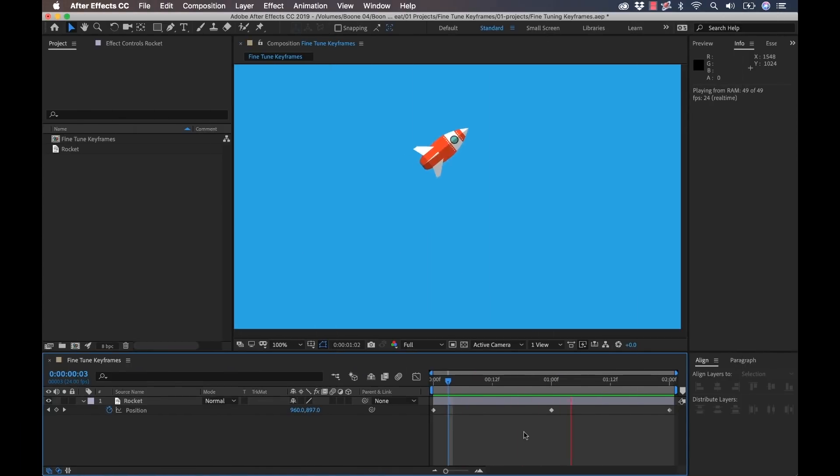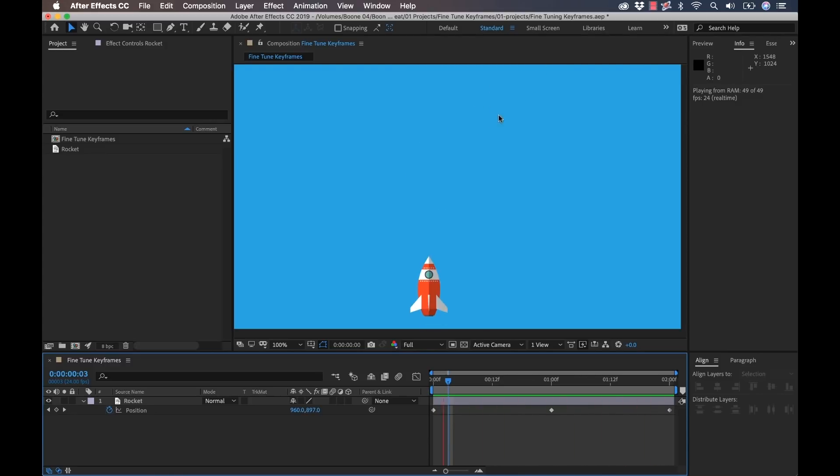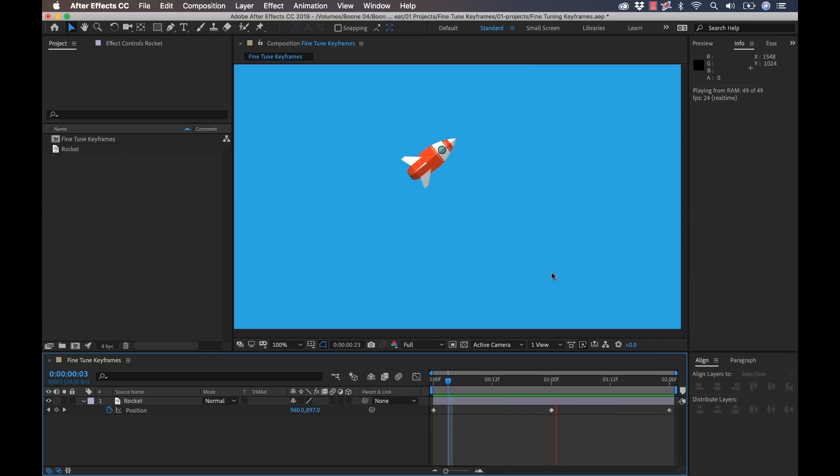Now this animation is pretty terrible. It's very blocky and very linear. So we can change this by adjusting the interpolation of the keyframes here.